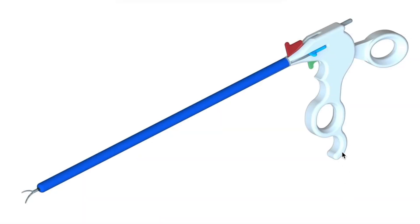This is a design that I created for a laparoscopic instrument that would allow surgeons to switch between a scissor, a needle driver, or a bowel grasper without needing to remove the instrument from the body at all.